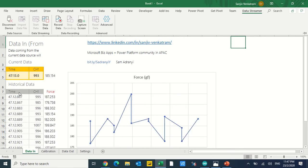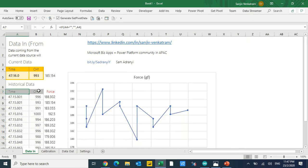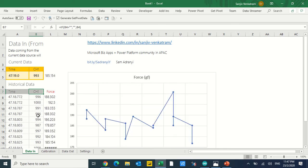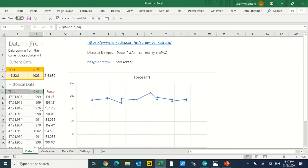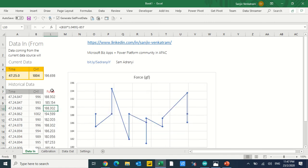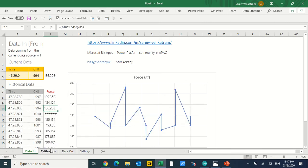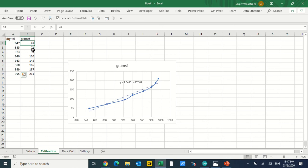In this case, Data Streamer gives me the time field and the first channel, which gives me the digital units. Now clearly this is a force sensor, and I'm actually converting these digital units to force — gram force actually. If I look at the calibration curve here, for a given number of digital units I get the corresponding grams force.